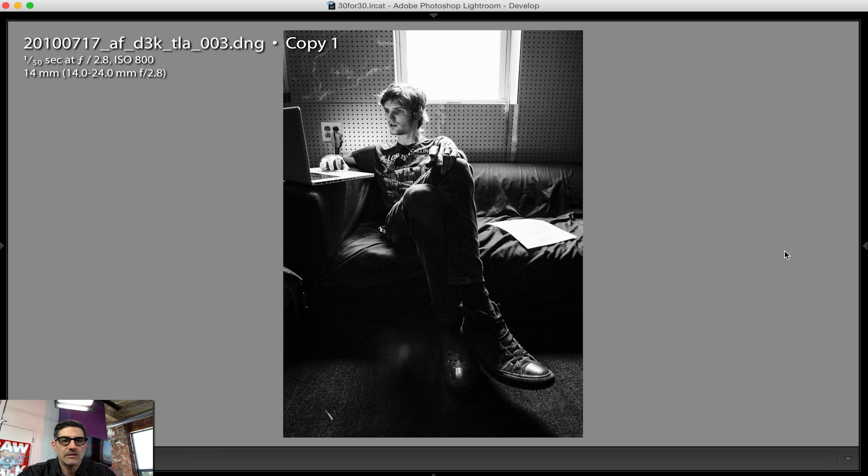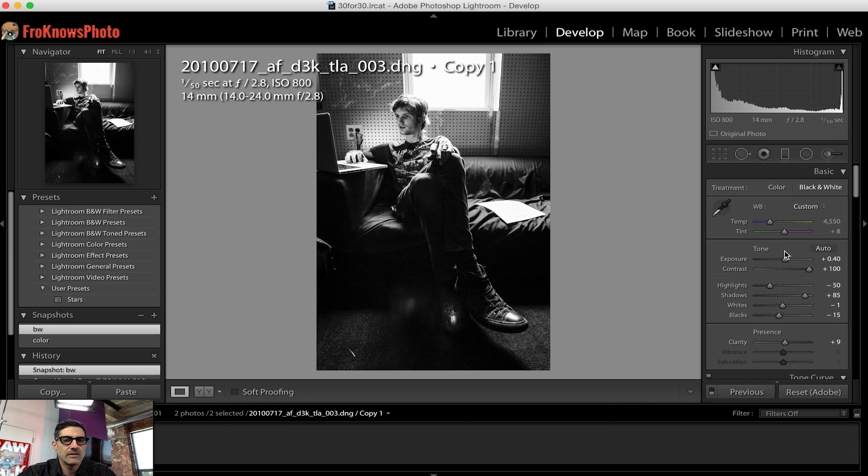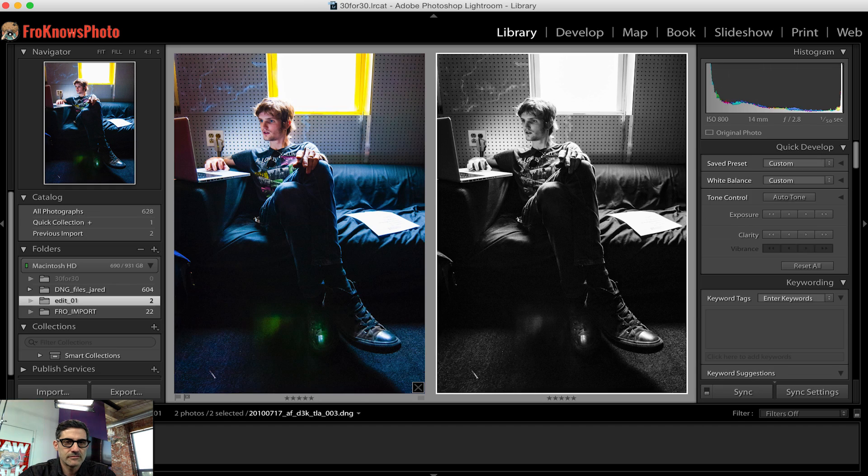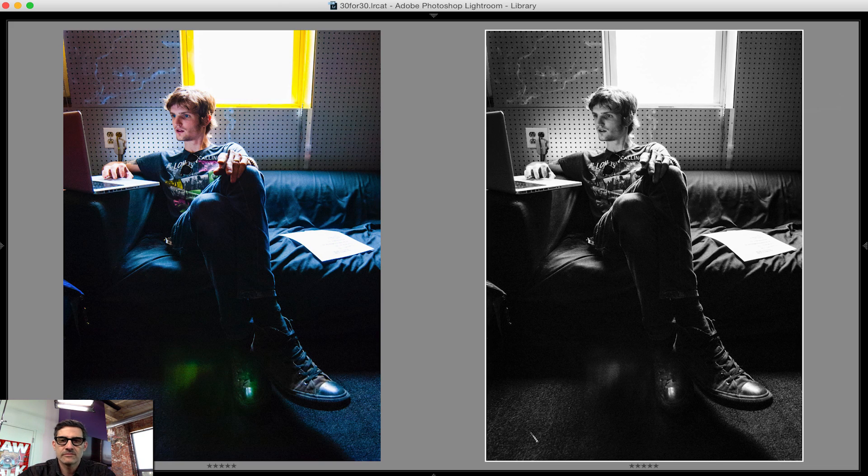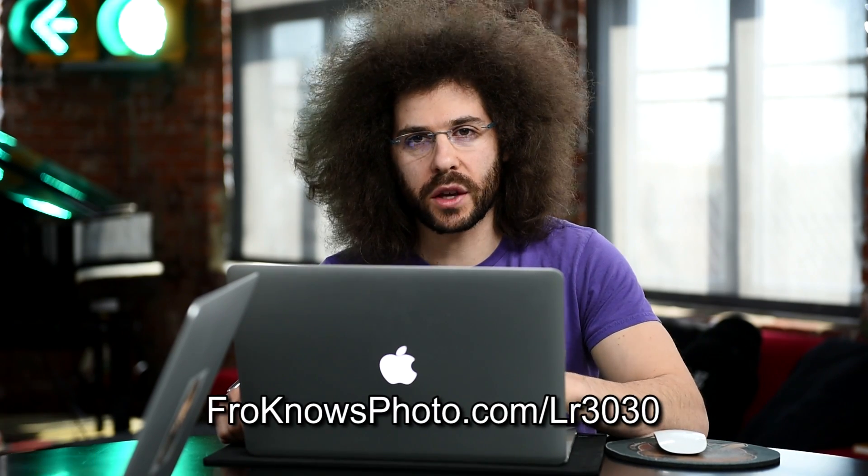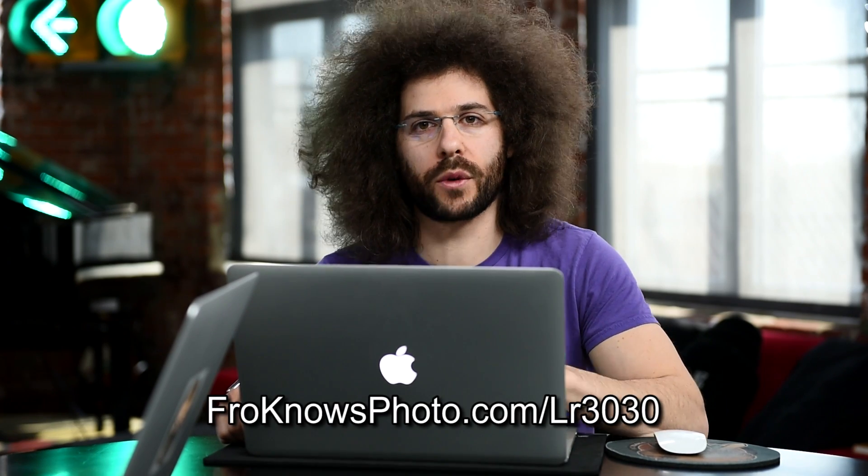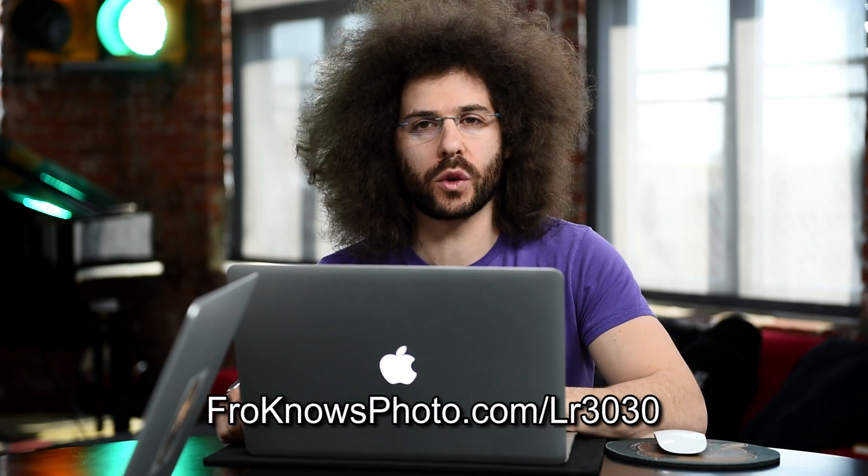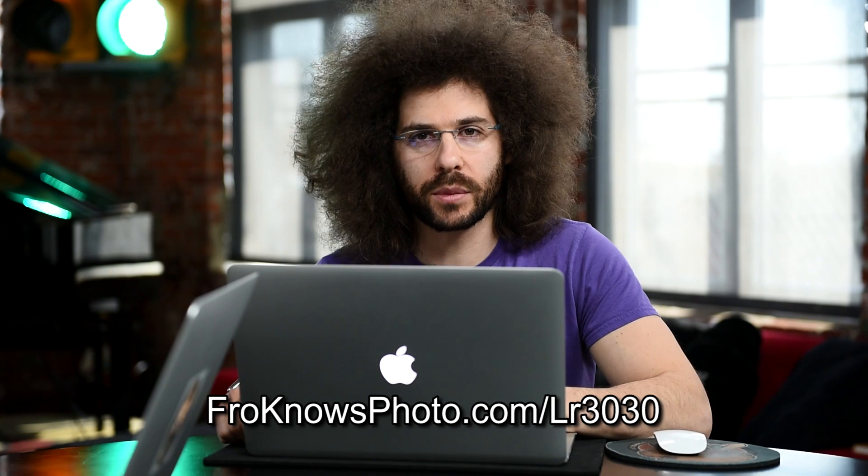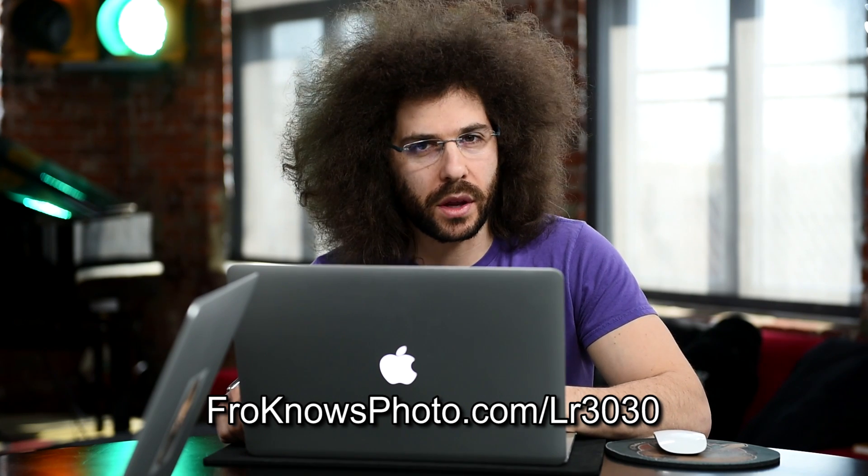Yeah. I like it. I like yours. All right. All right. So guys, how this works, you can go download this raw file over at froknowsphoto.com slash LR3030. You can also download a free trial of Adobe Lightroom right there so that you can play with that DNG file and do whatever you want with it in terms of edits. Compare it to what I did. Compare it to what Adam did, but have fun doing this. And that is where we'll end it. Jared Polin, froknowsphoto.com. See ya.